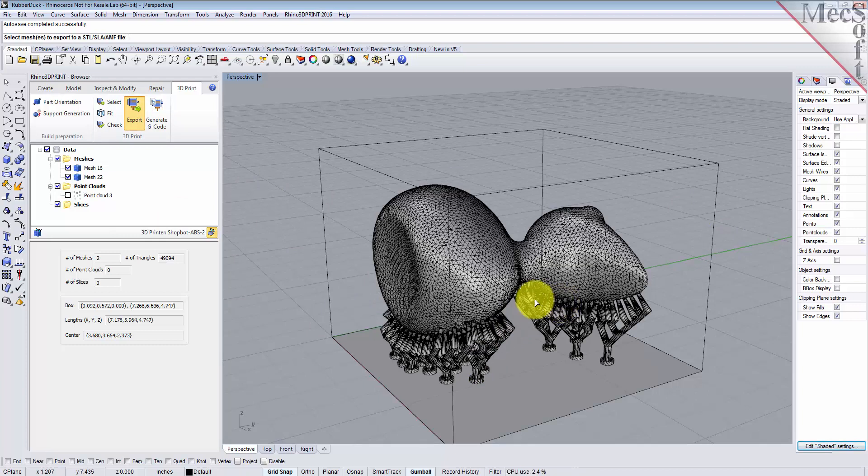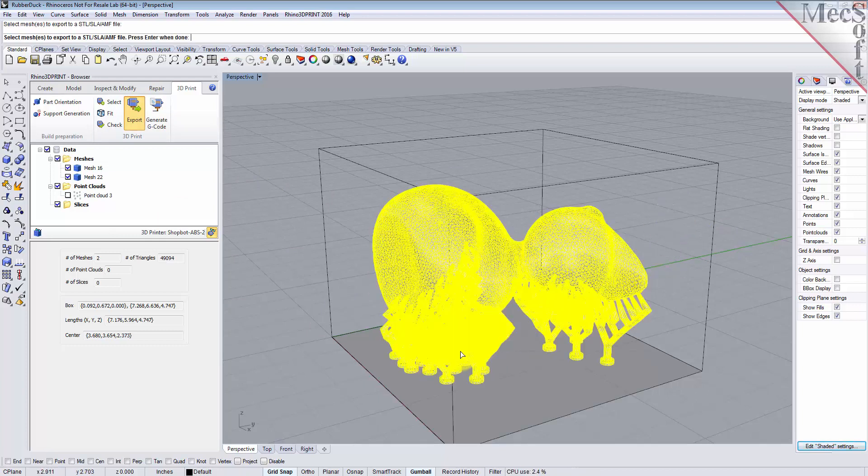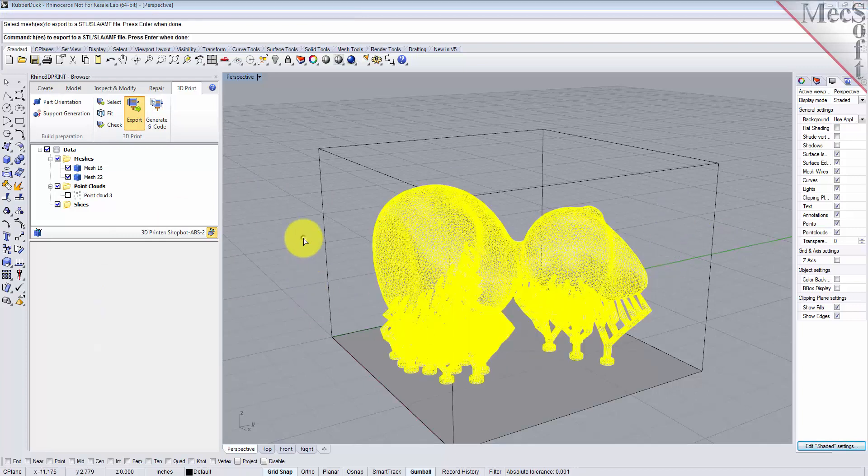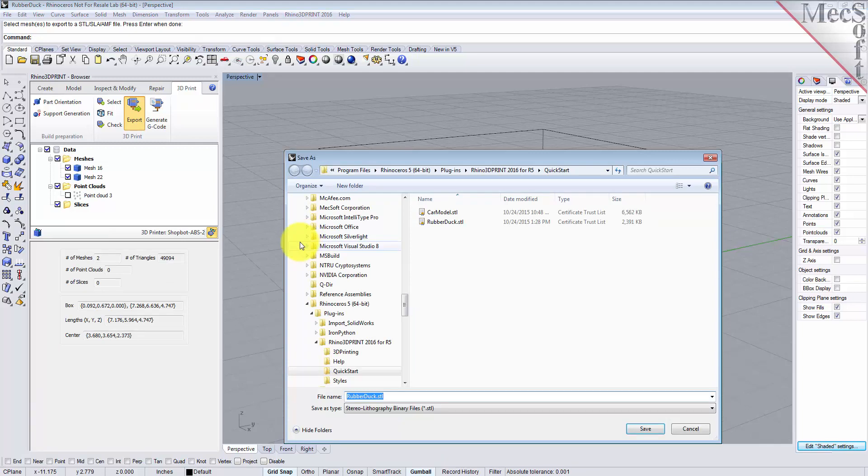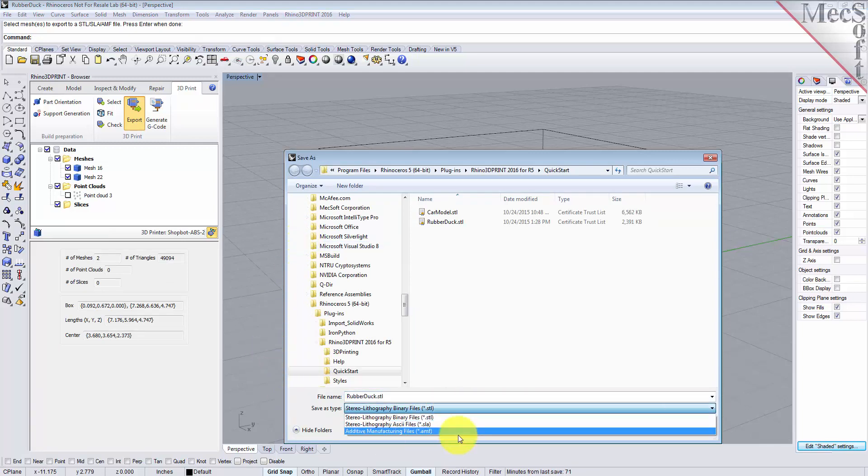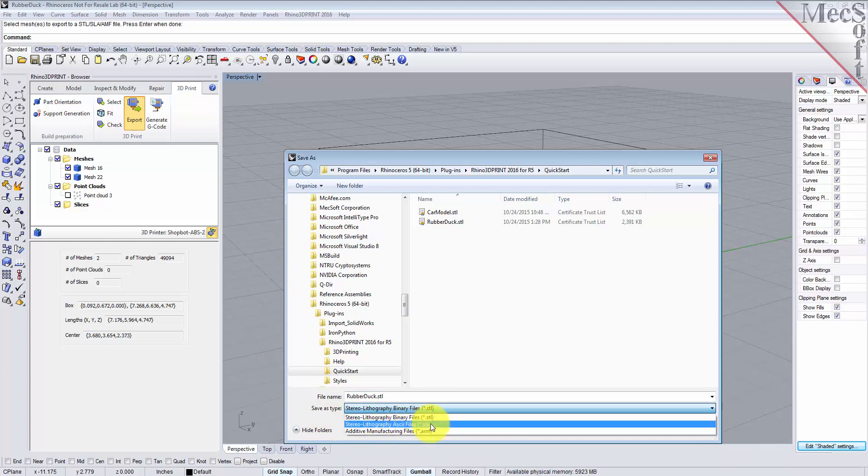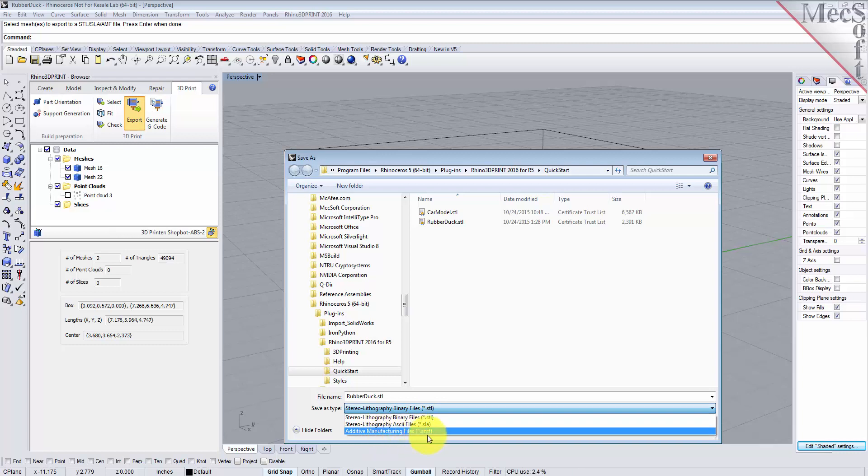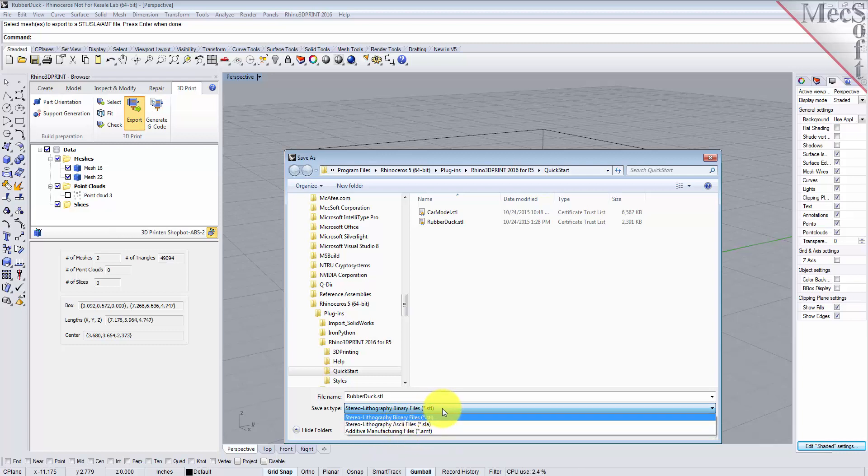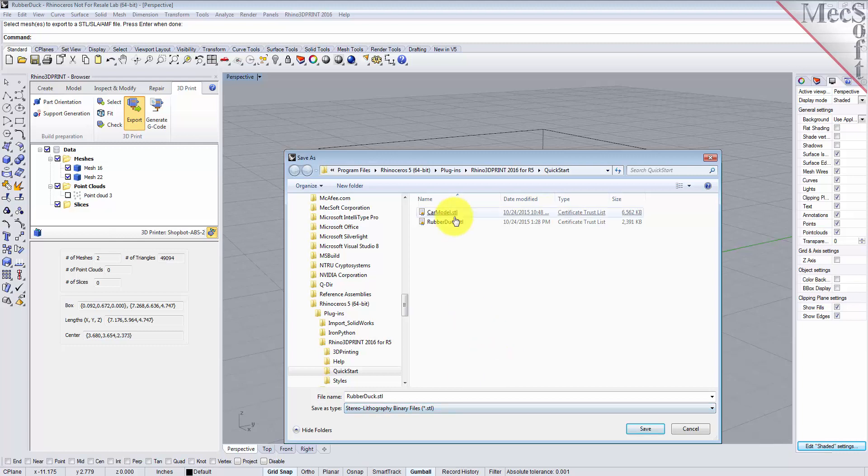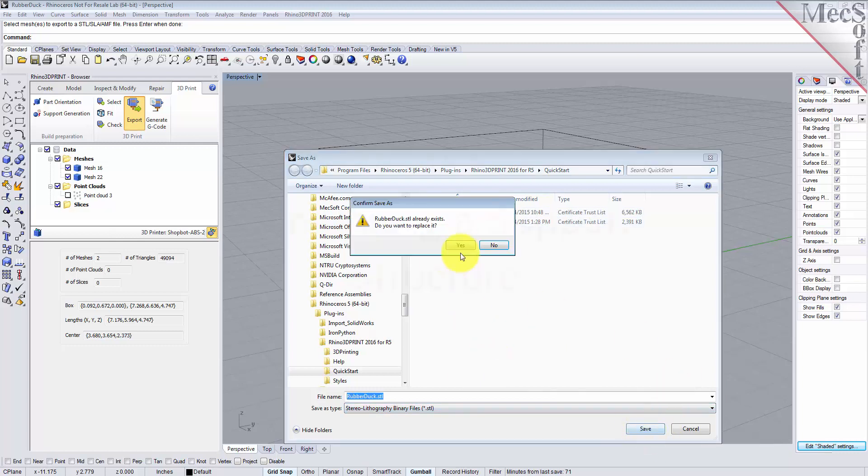You can export the file to an STL file or a couple of other different options. Let's go ahead and show you that. Just select your meshes, right click, and you'll see that you can export it to an STL file, or a stereolithography SLA file, or an additive manufacturing AMF file. For now, we'll just pick an STL file and we have one there—we'll just go ahead and overwrite that.